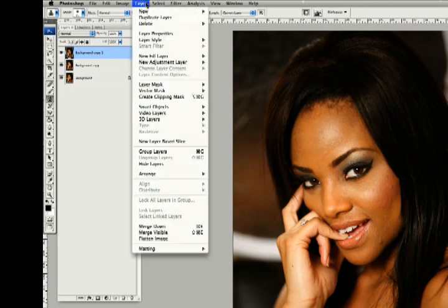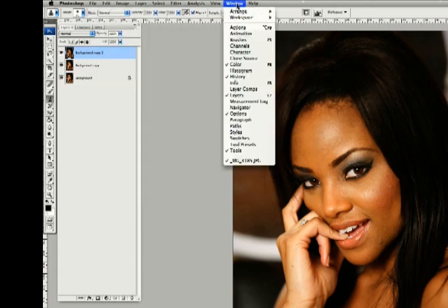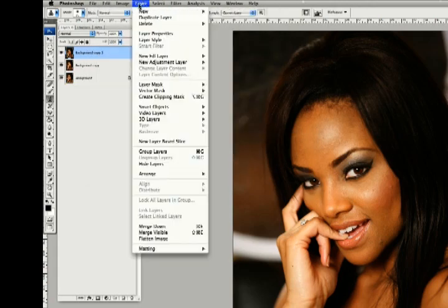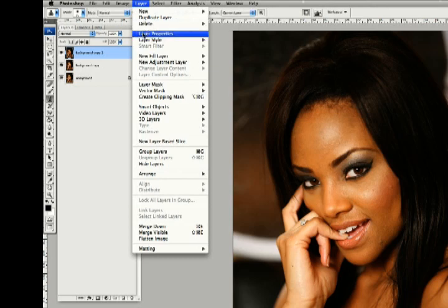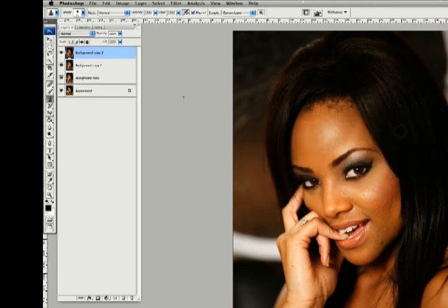If you come over here into your layers palette, where all sorts of layer commands are held, in the menu up here there are all these different things. This one deals with layers, so you'll find it's named Layer. Right here, you'll see it says Duplicate Layer. You can click that, and it'll give you an option of what to name it, then click OK and it'll do it.